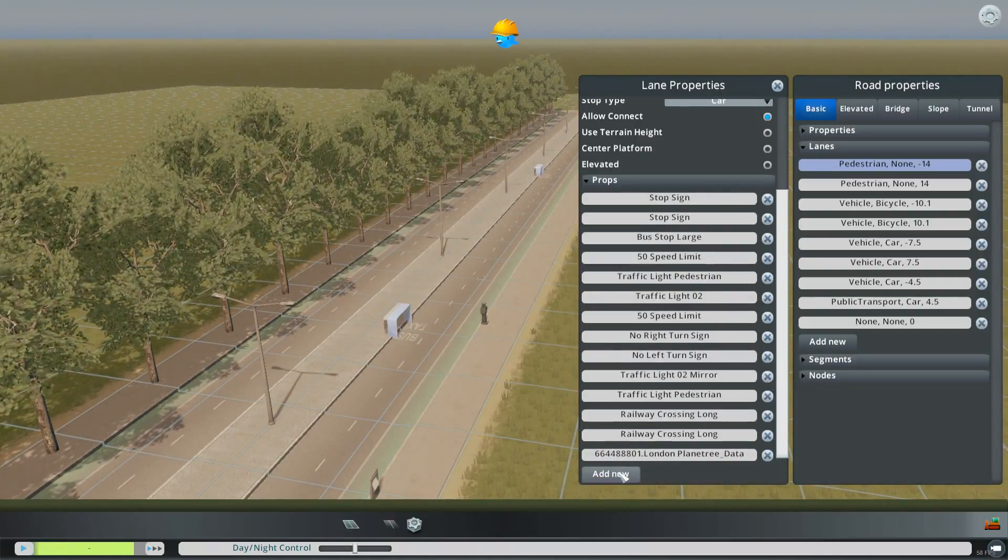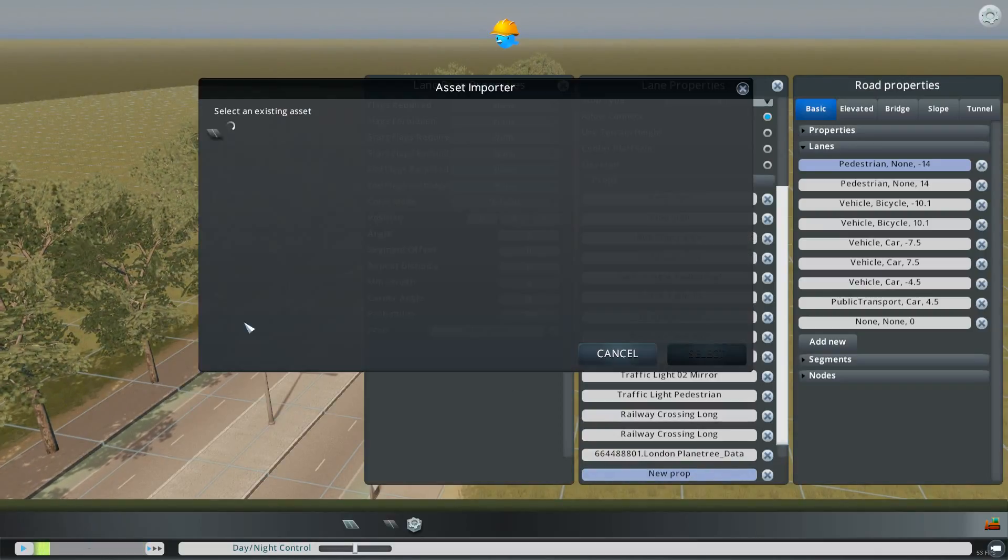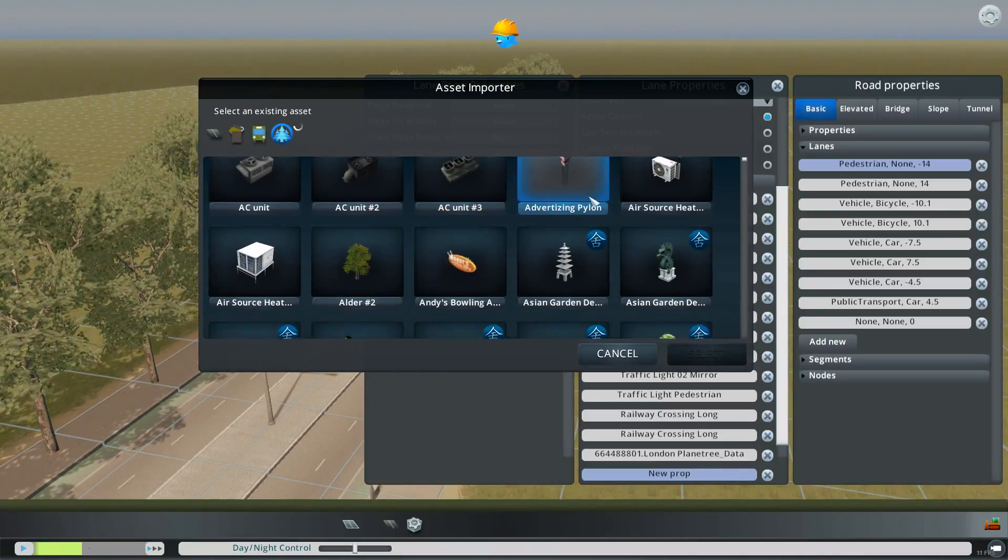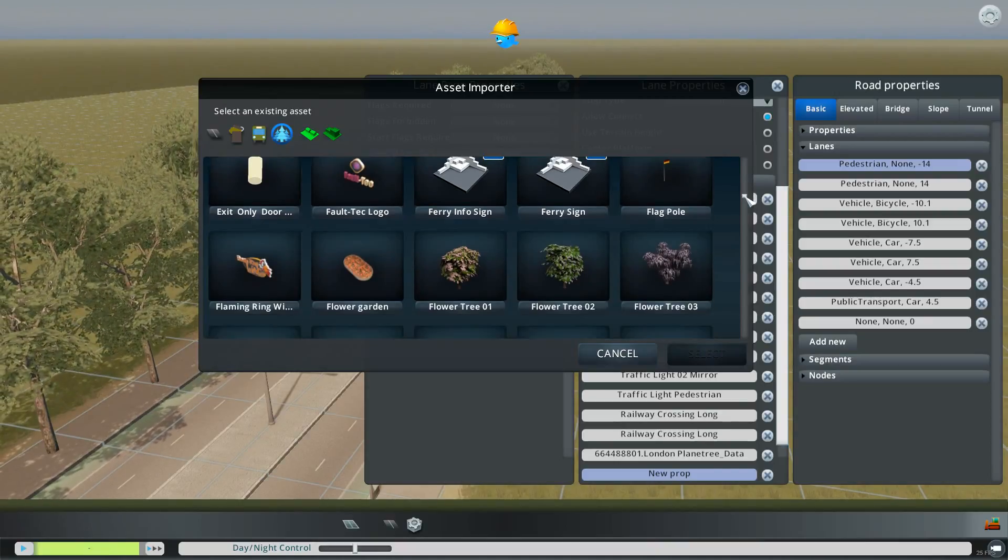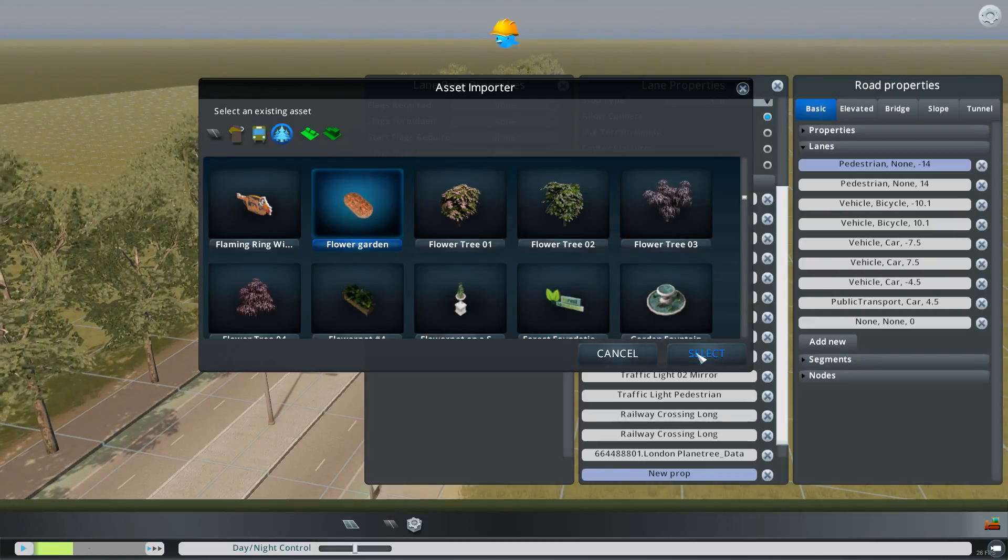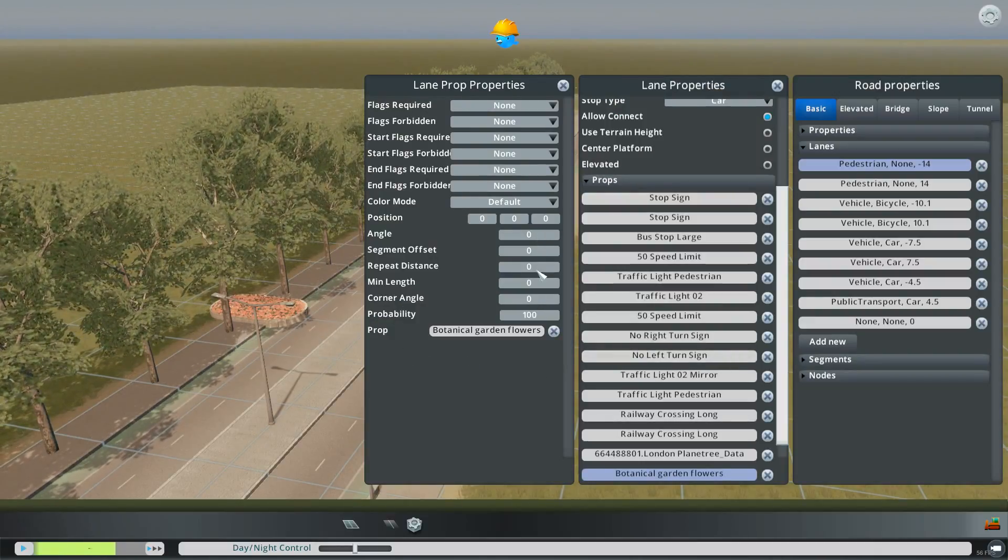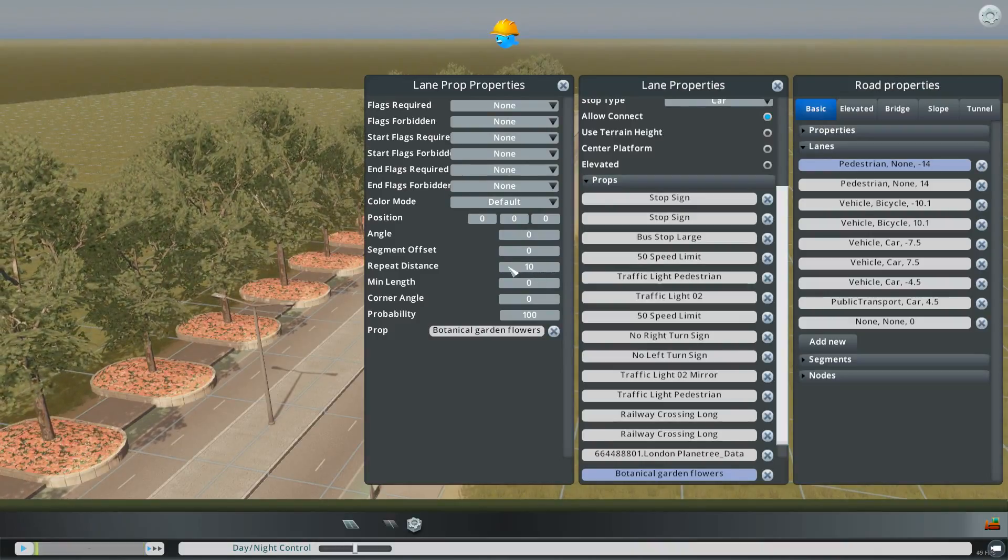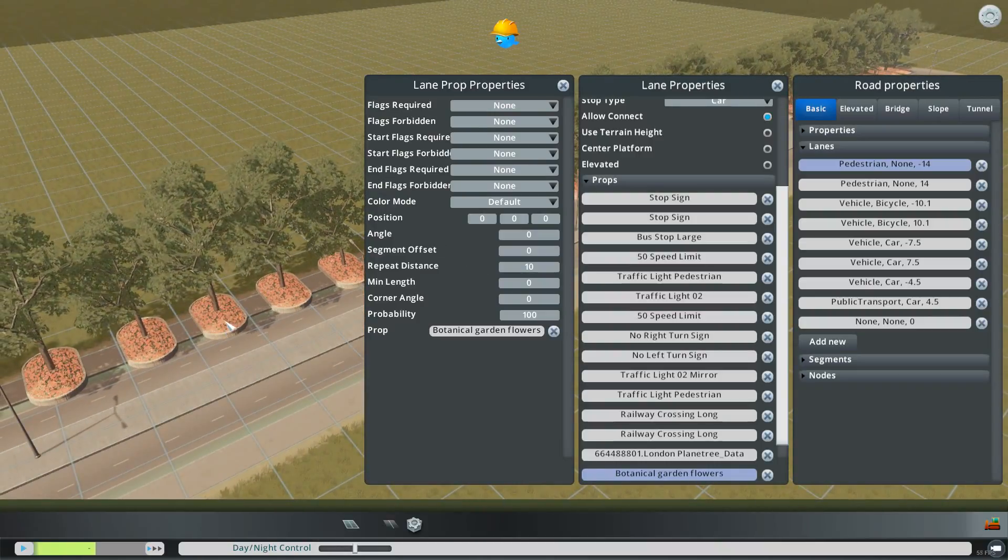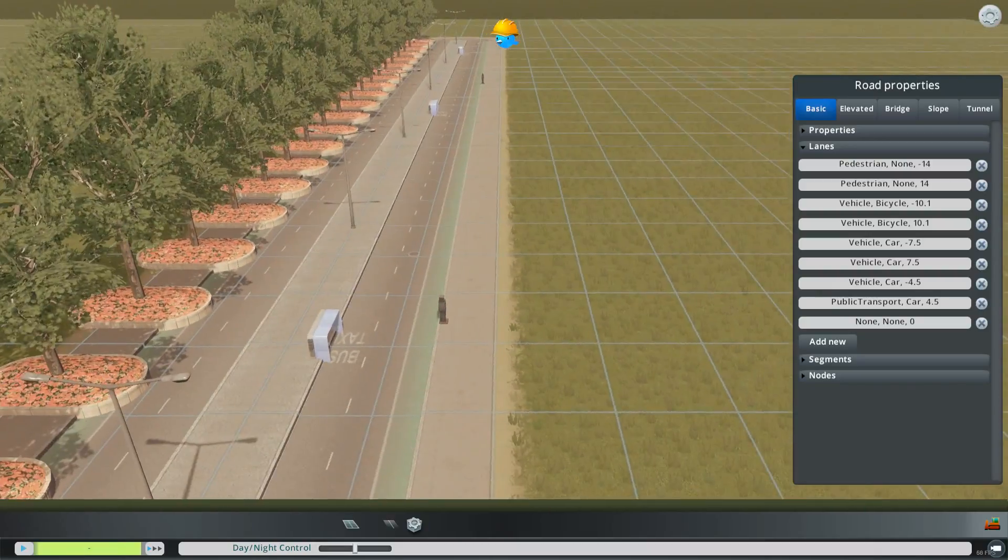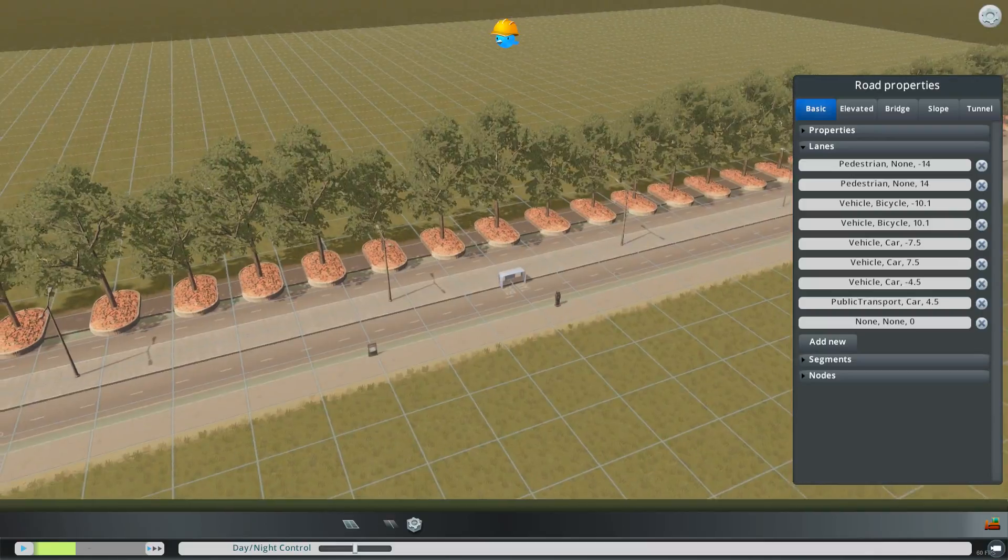And if you really wanted to if you had an asset that was a little planter box. Which I didn't set up one to be ready for this. But let's use flower garden. We'll use that for our example here. Hit select. And then you can put the repeat distance. The same as the other one. And you see they kind of line up there. If that were a better box it would look a little bit nicer there. But so those are some of the very basic things that you can do.